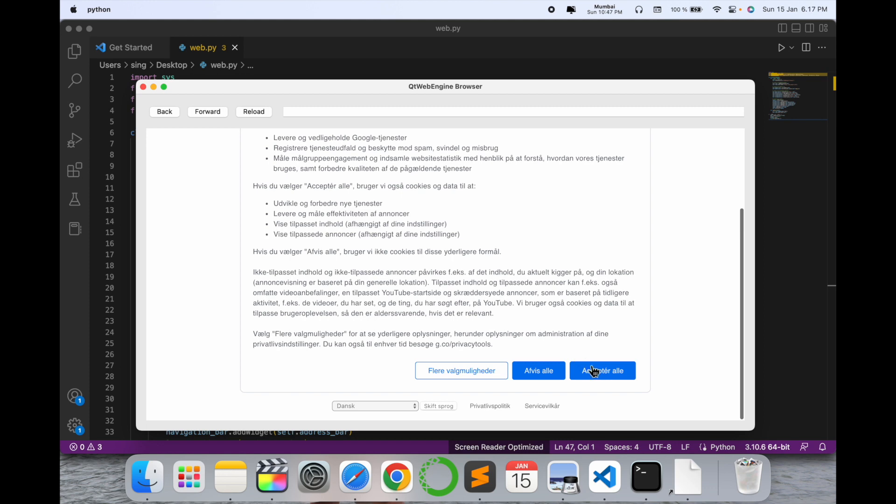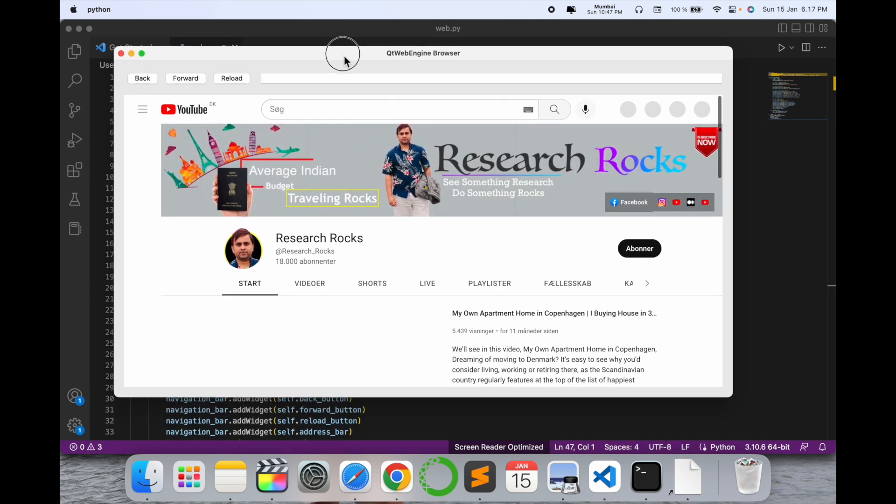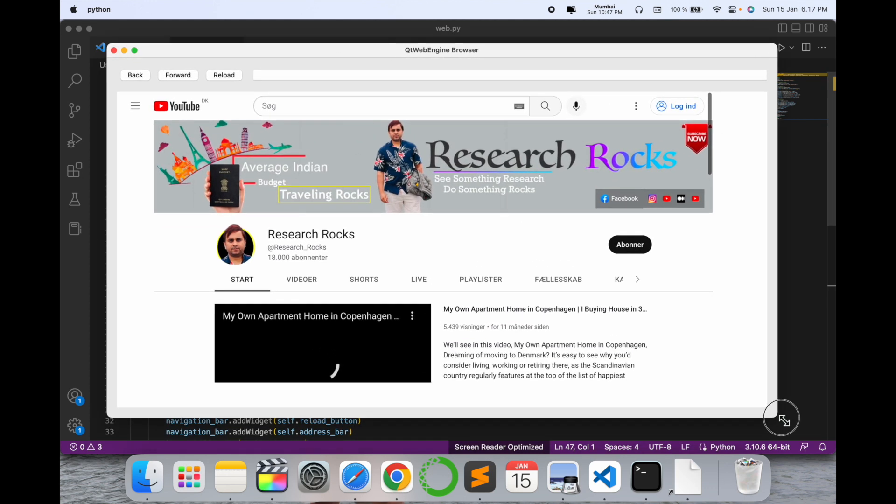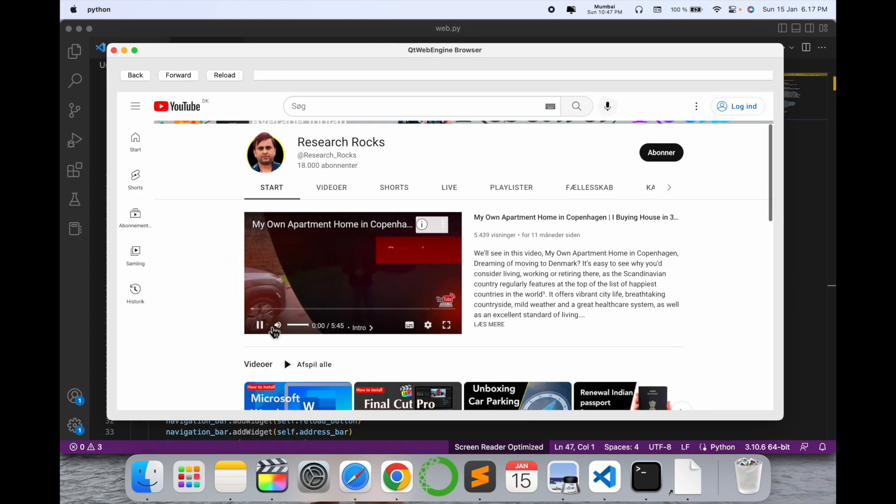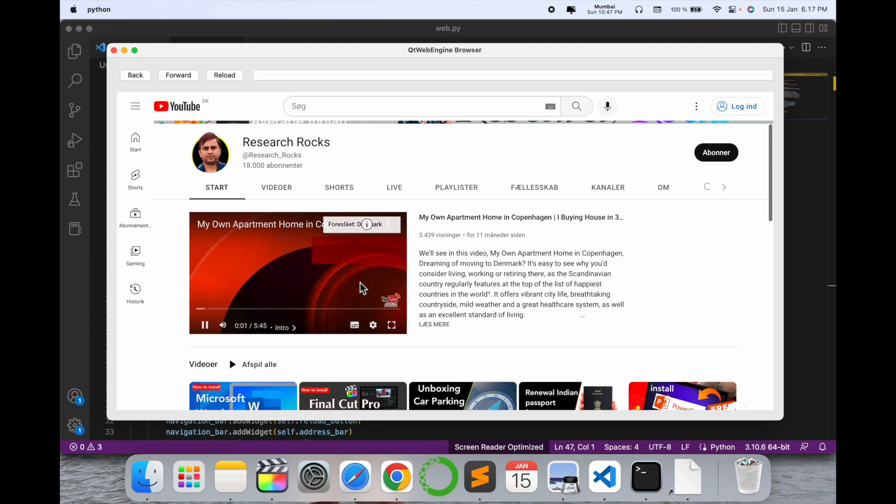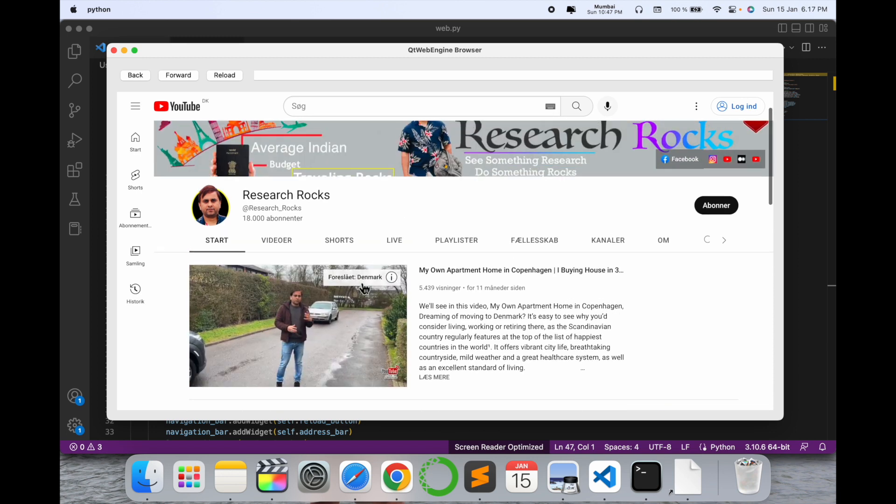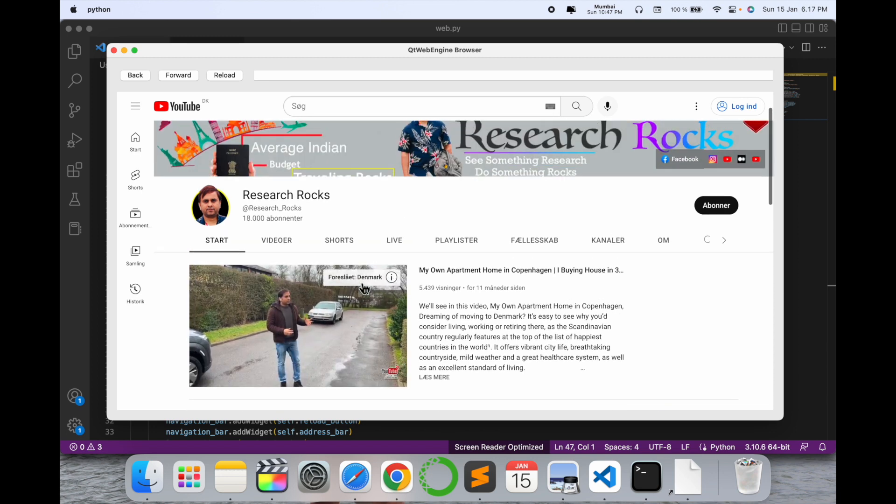Look at this, it's very simple to use ChatGPT and generate the code. This browser is very secure. If you really like this video, please share and subscribe to our YouTube channel Research Rocks. Till then, Jai Hind, Vande Mataram.